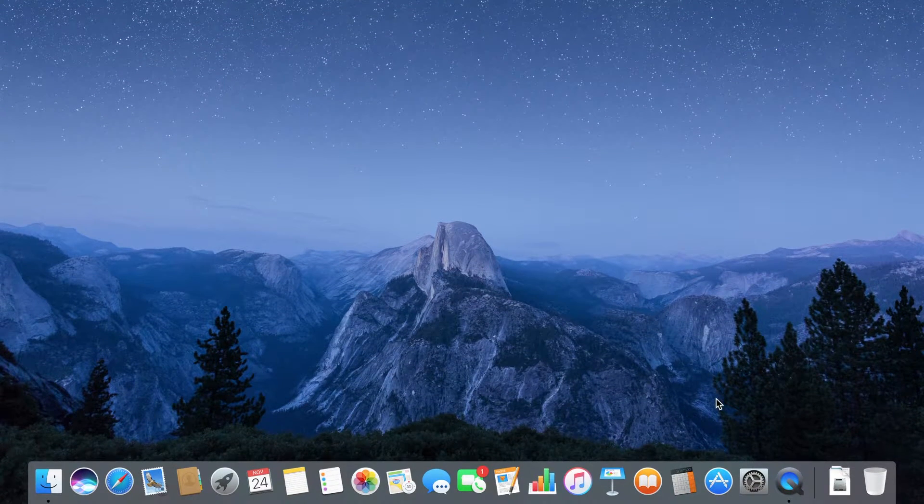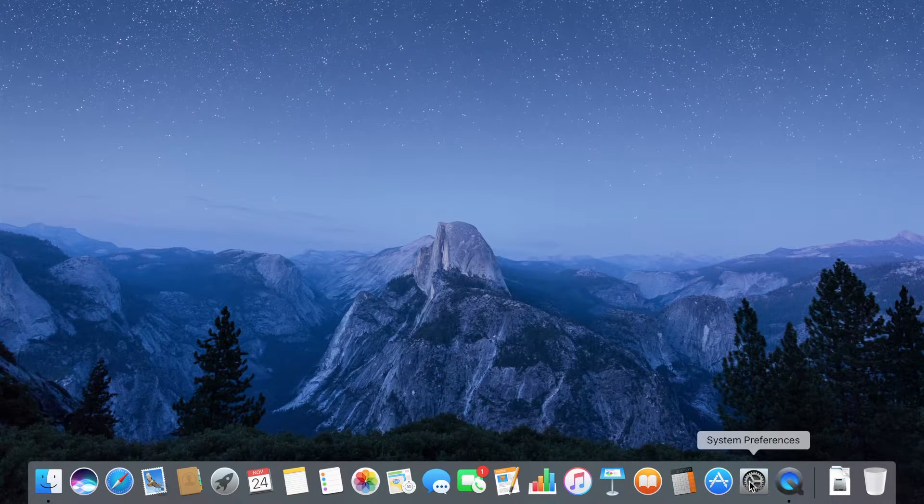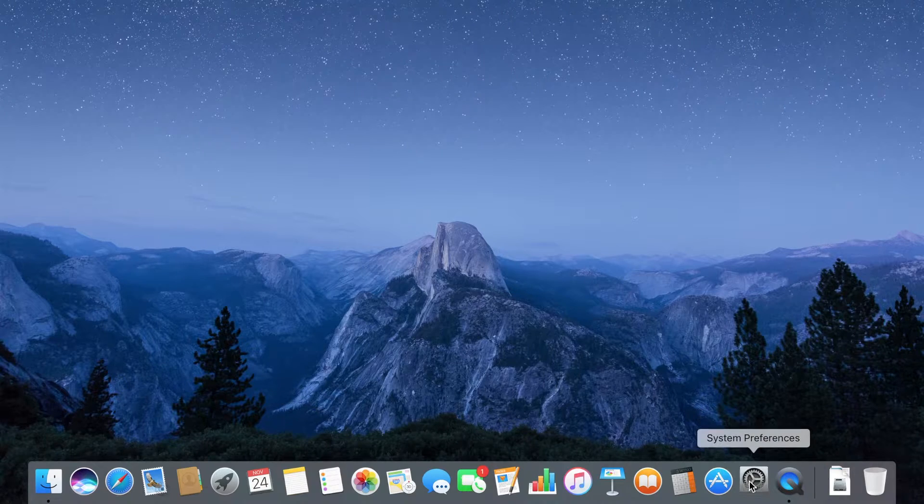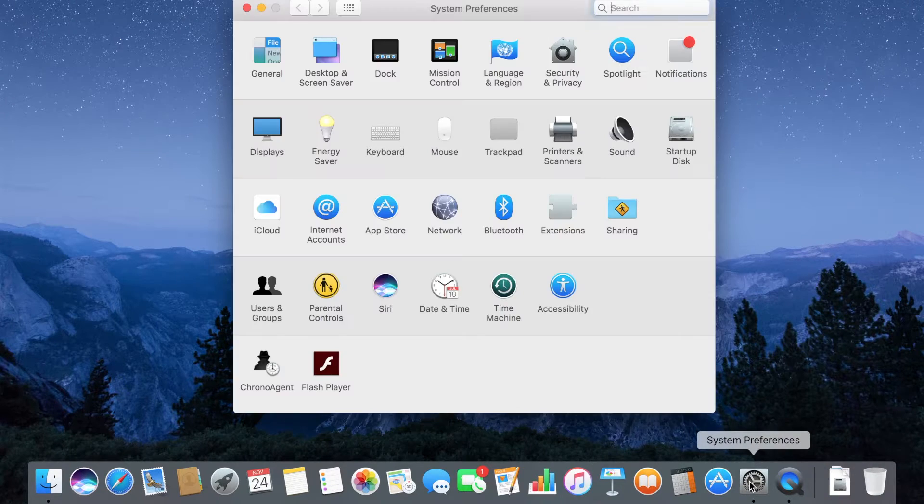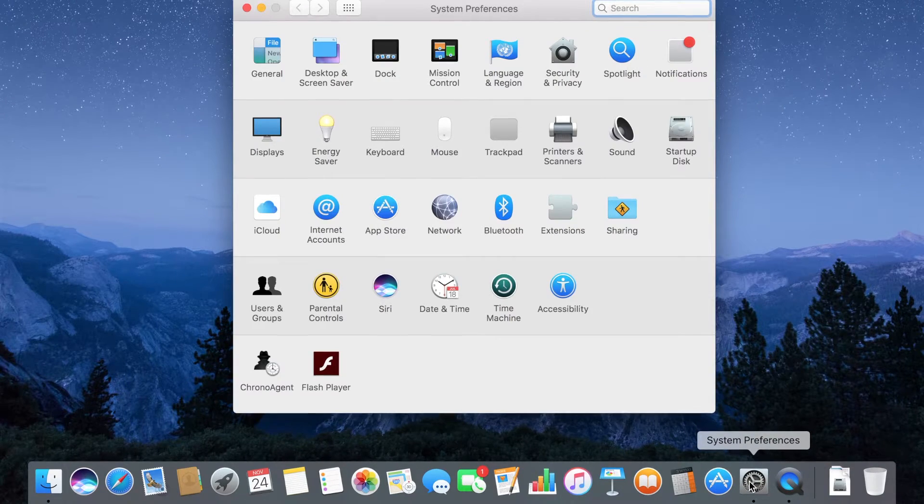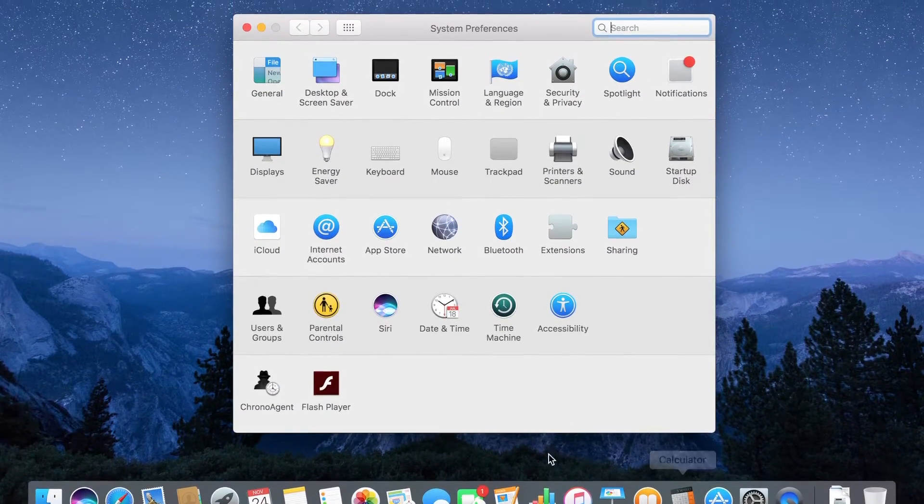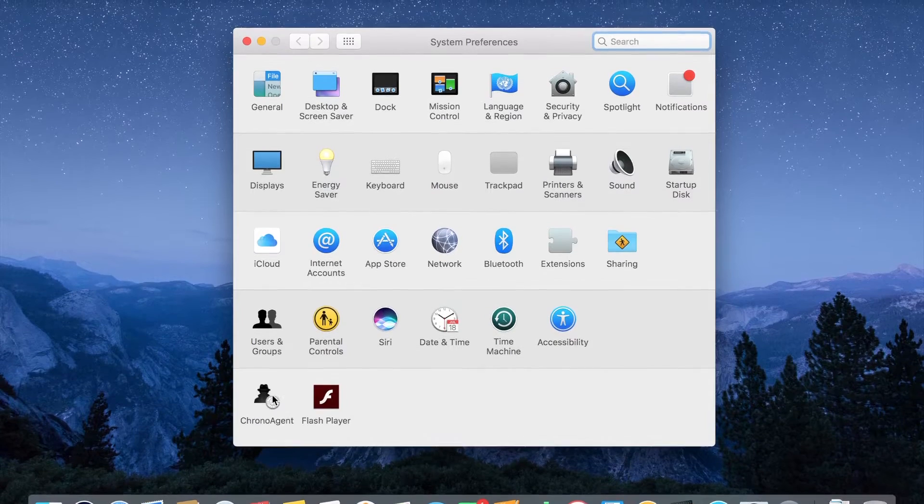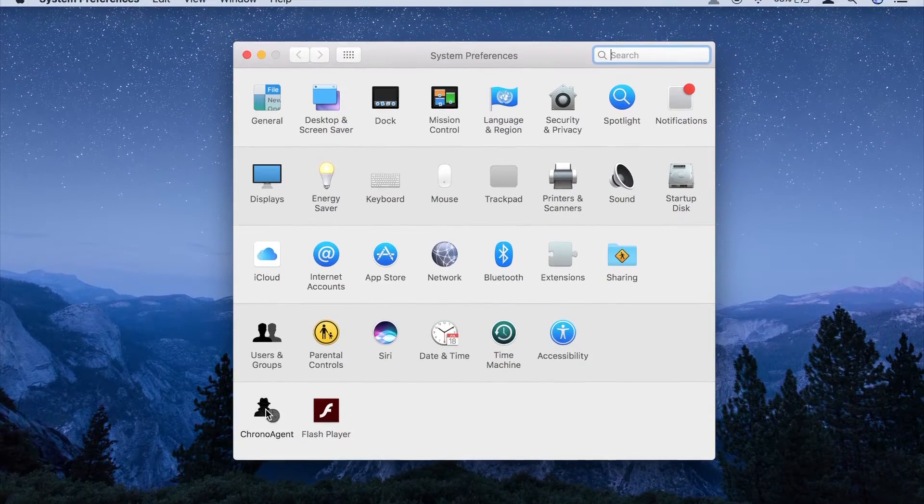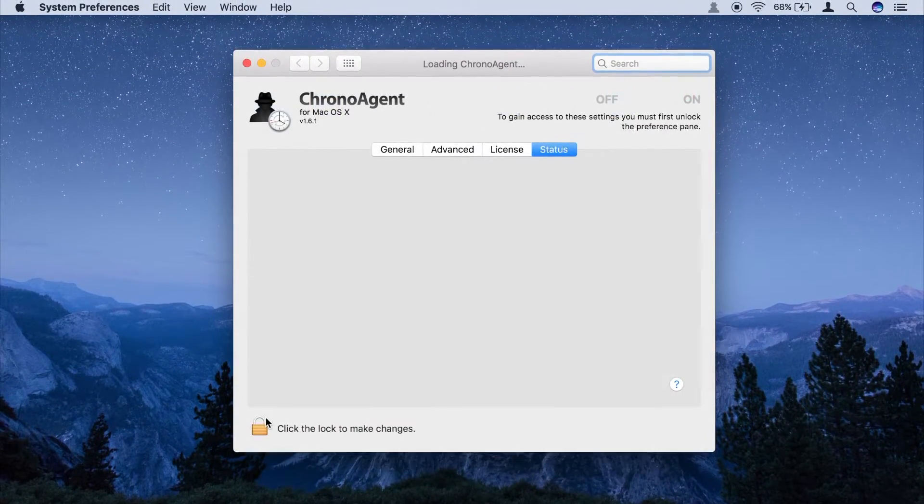Configuration of ChronoAgent occurs in the System Preferences application. A ChronoAgent icon will appear in the bottom row. Click it to begin your setup.